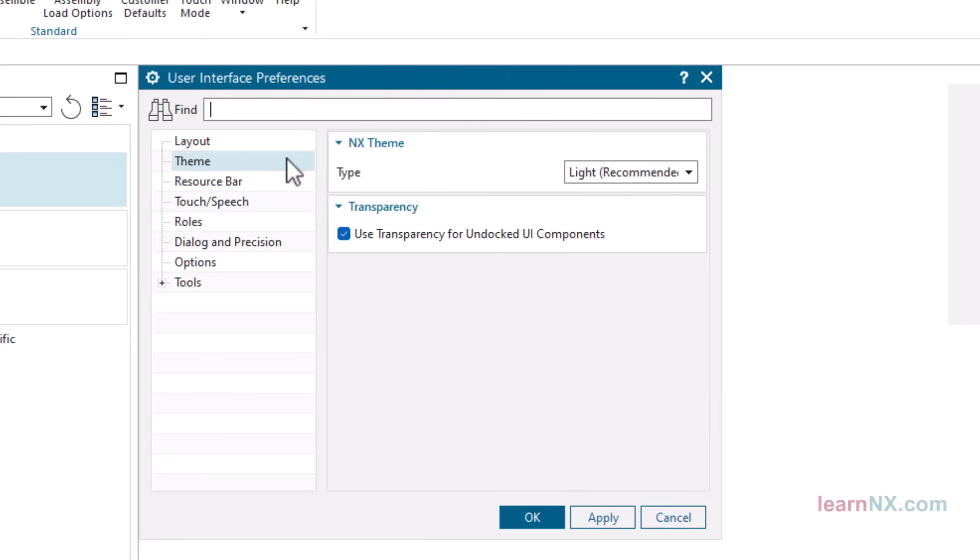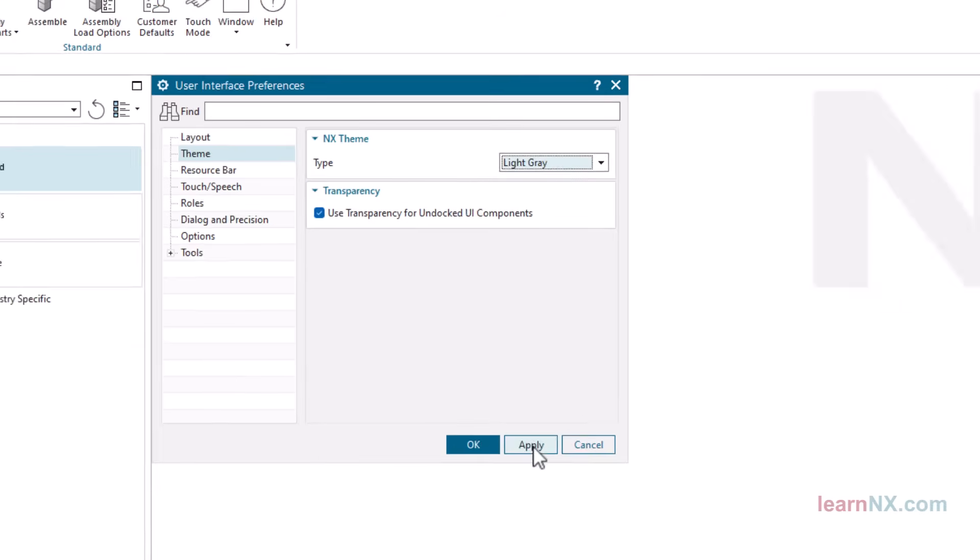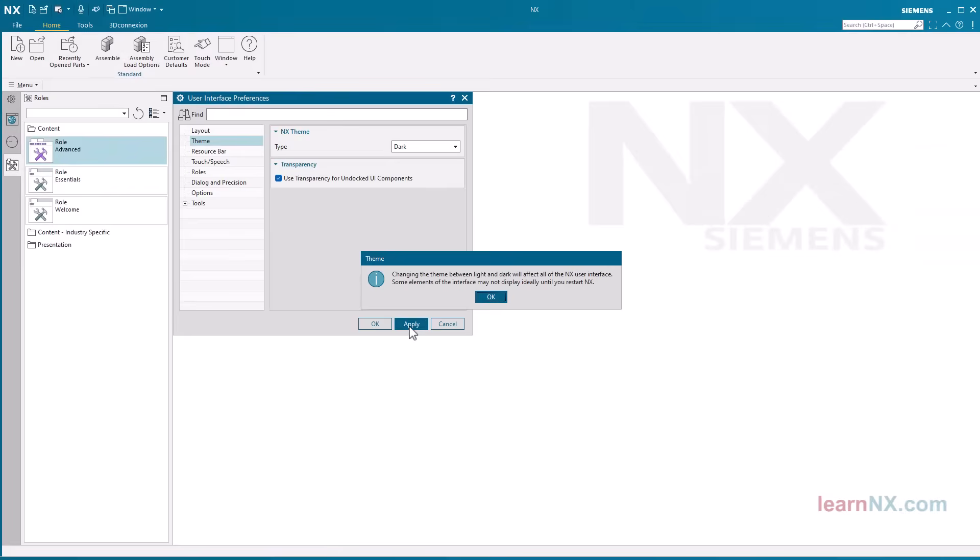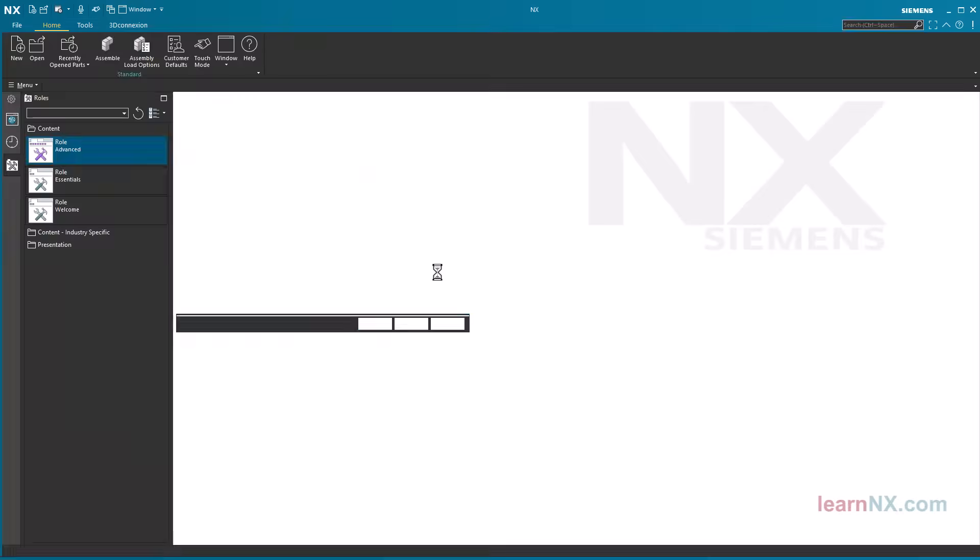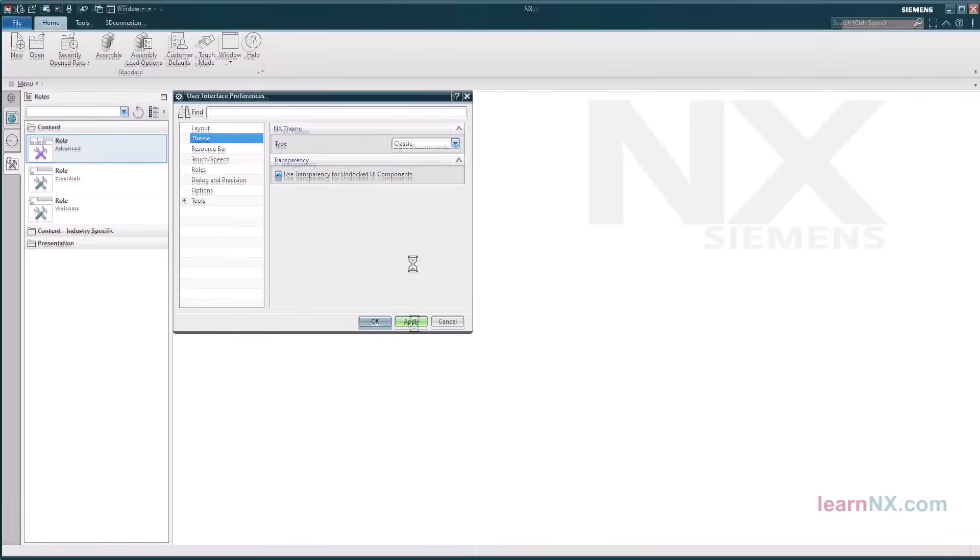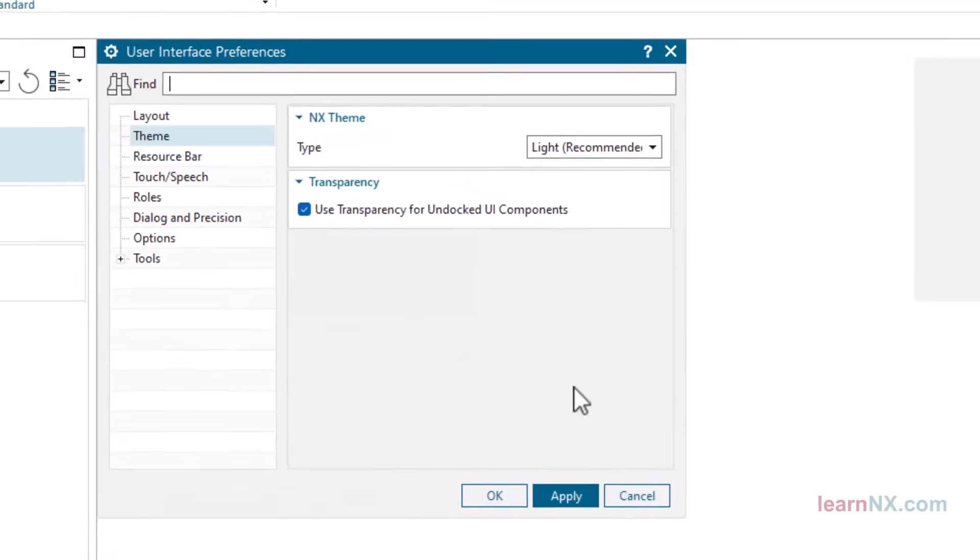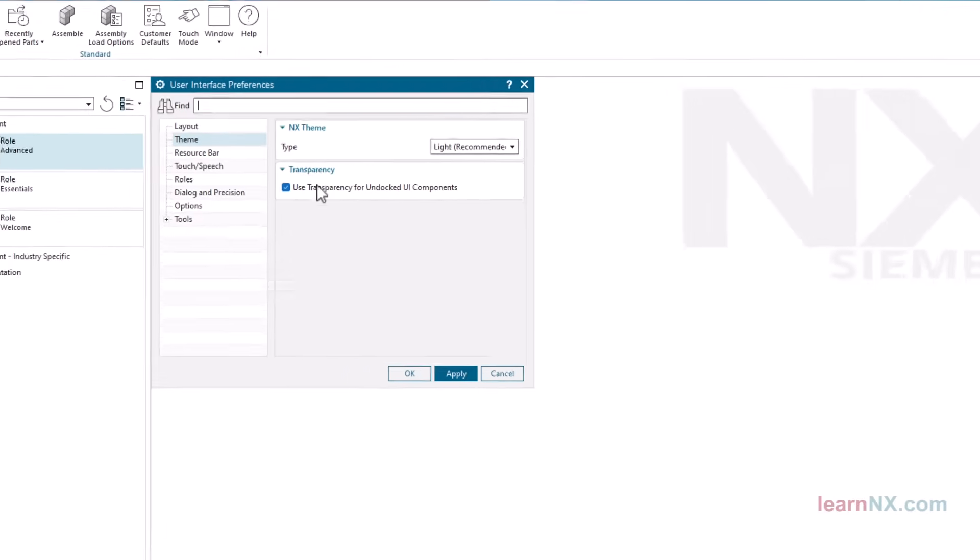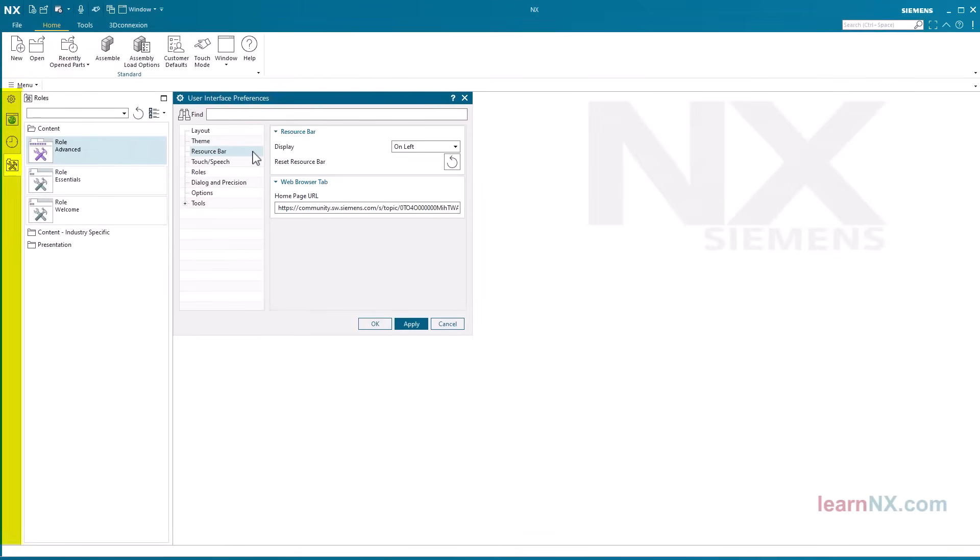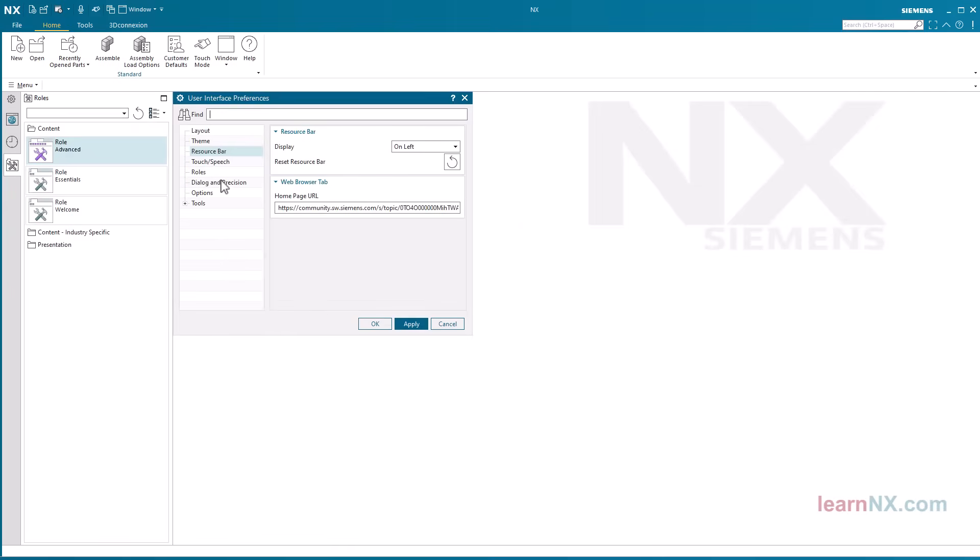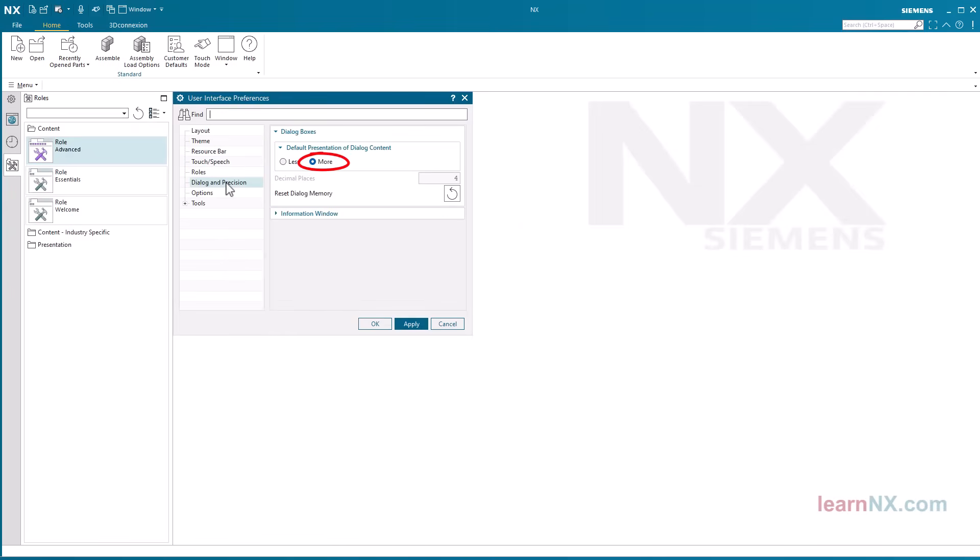You can select different displays under theme. Let me try them out for you. However, all videos on learnNX are recorded with the recommended setting. Under resource bar you can set whether it is displayed on the left or right. And select the more setting under dialog and precision so that menus are always displayed in full.